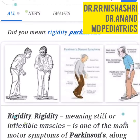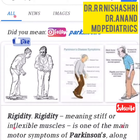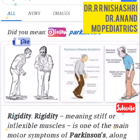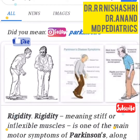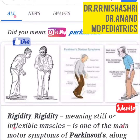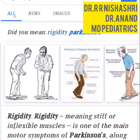Rigidity in Parkinson's means stiff or inflexible muscles. It is one of the main motor symptoms of Parkinson's, along with tremor and slowness of movement, bradykinesia. Muscles will become rigid because of their inability to relax.